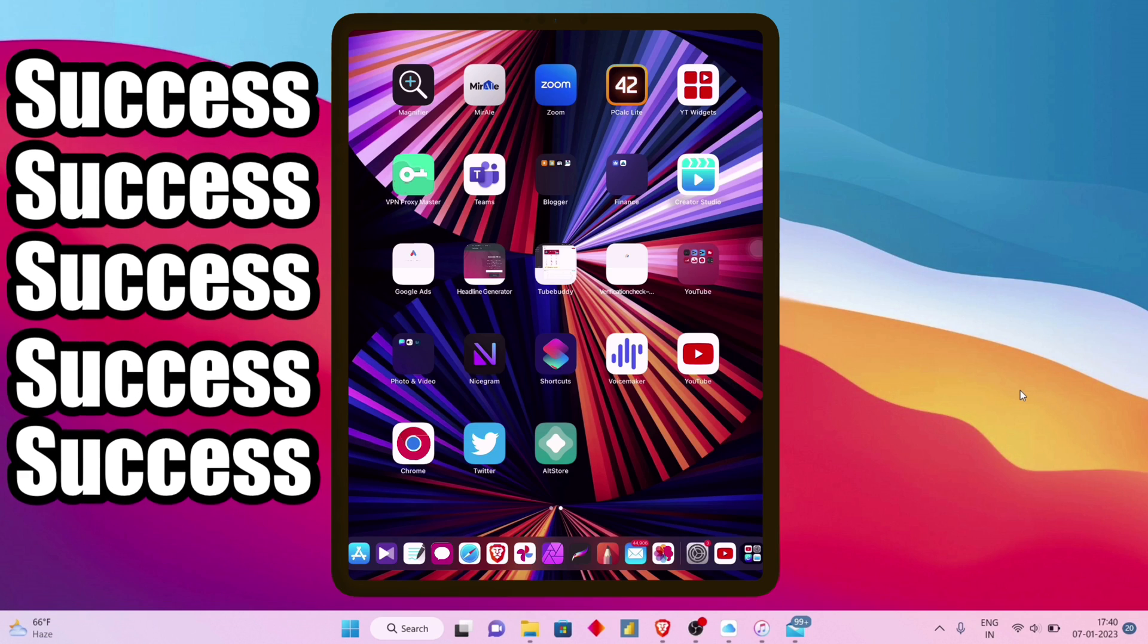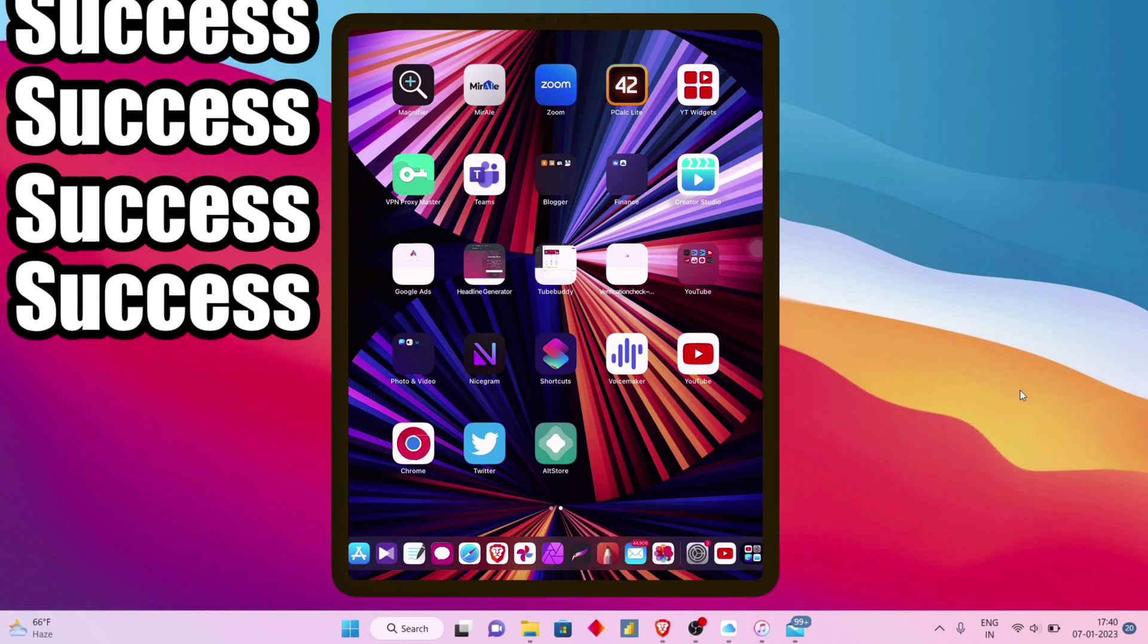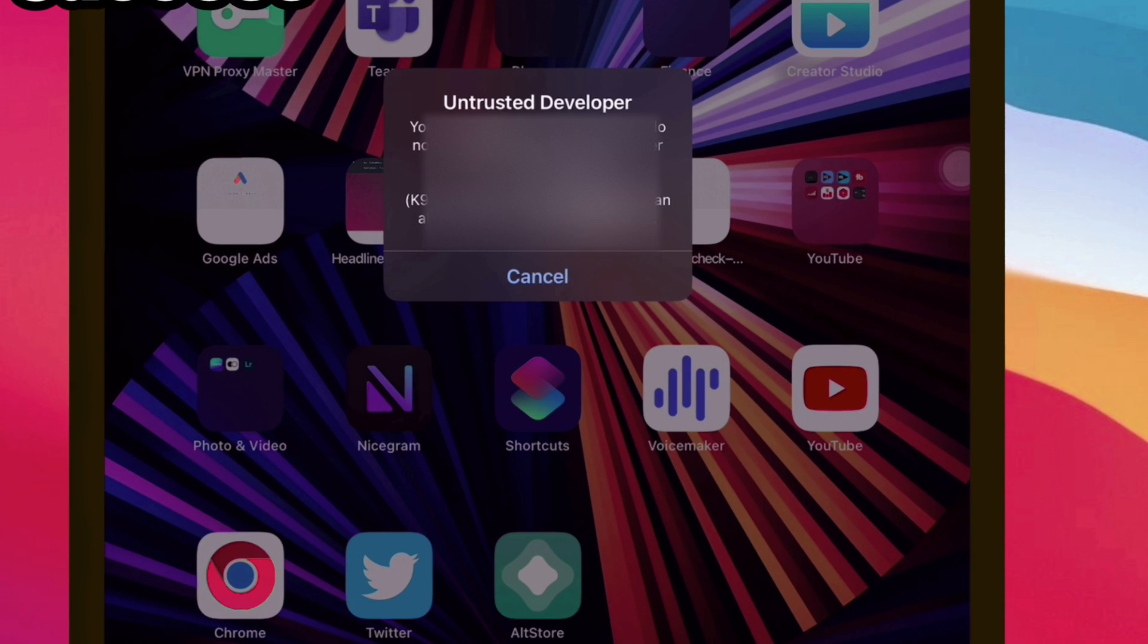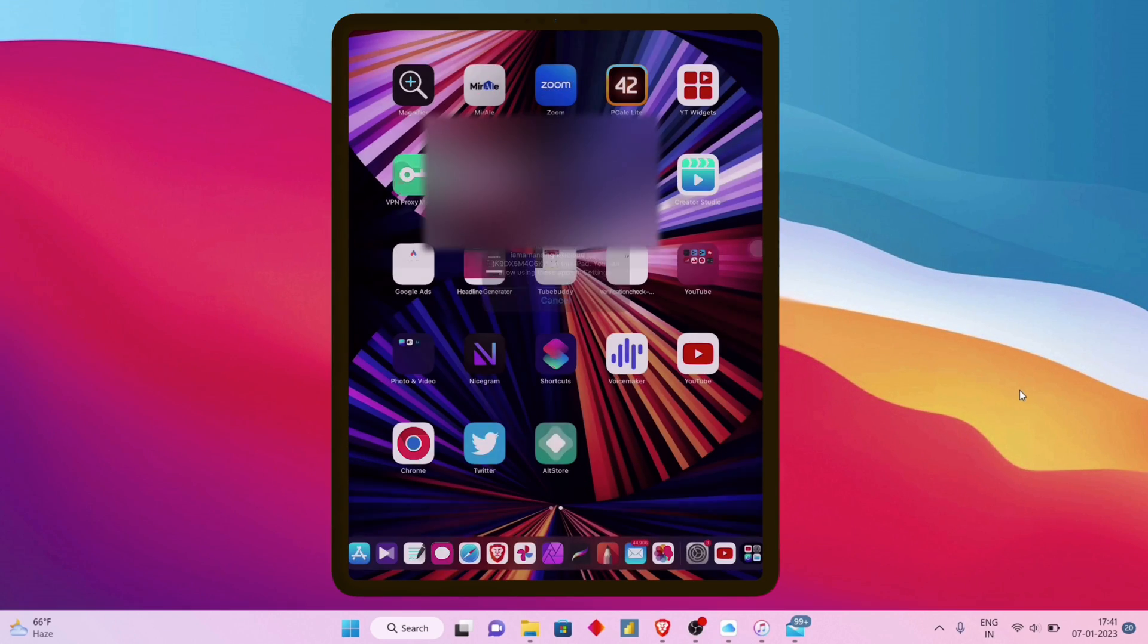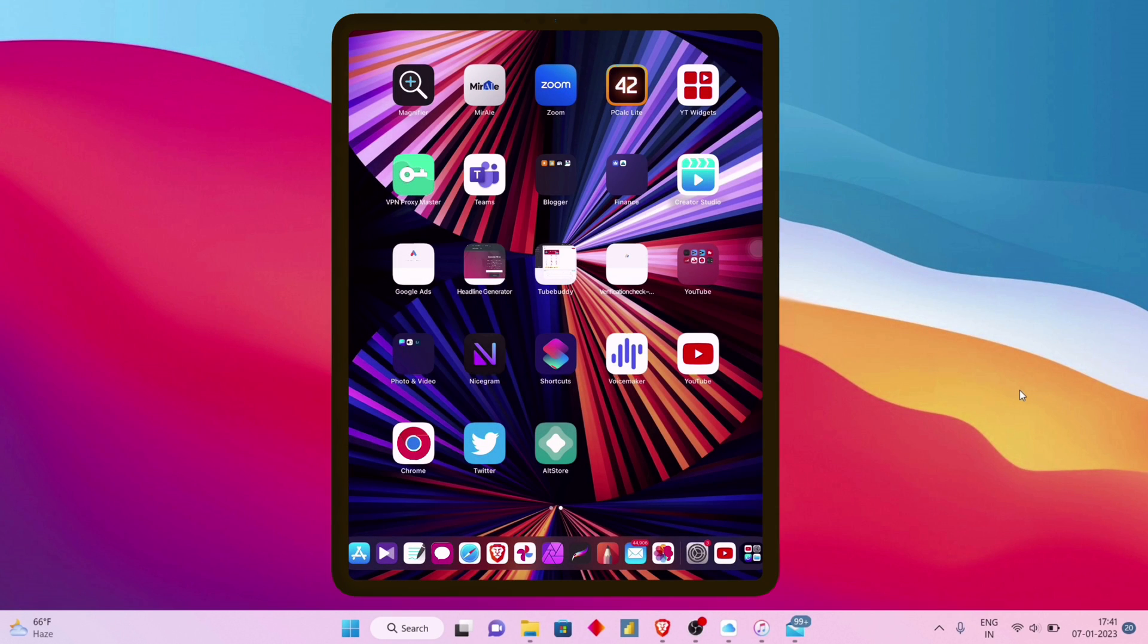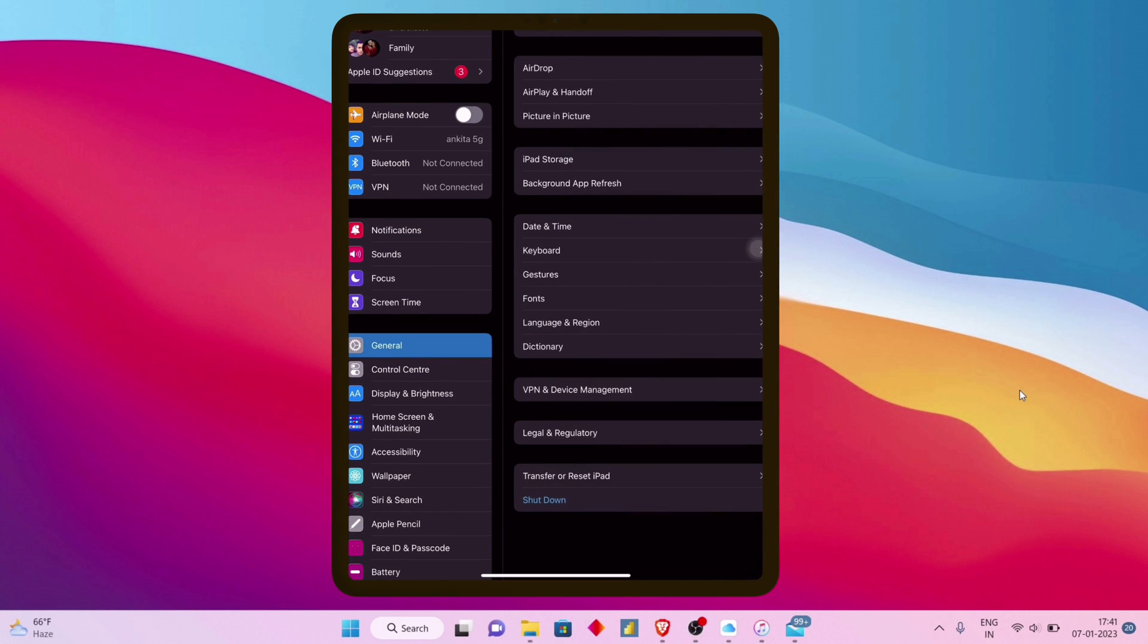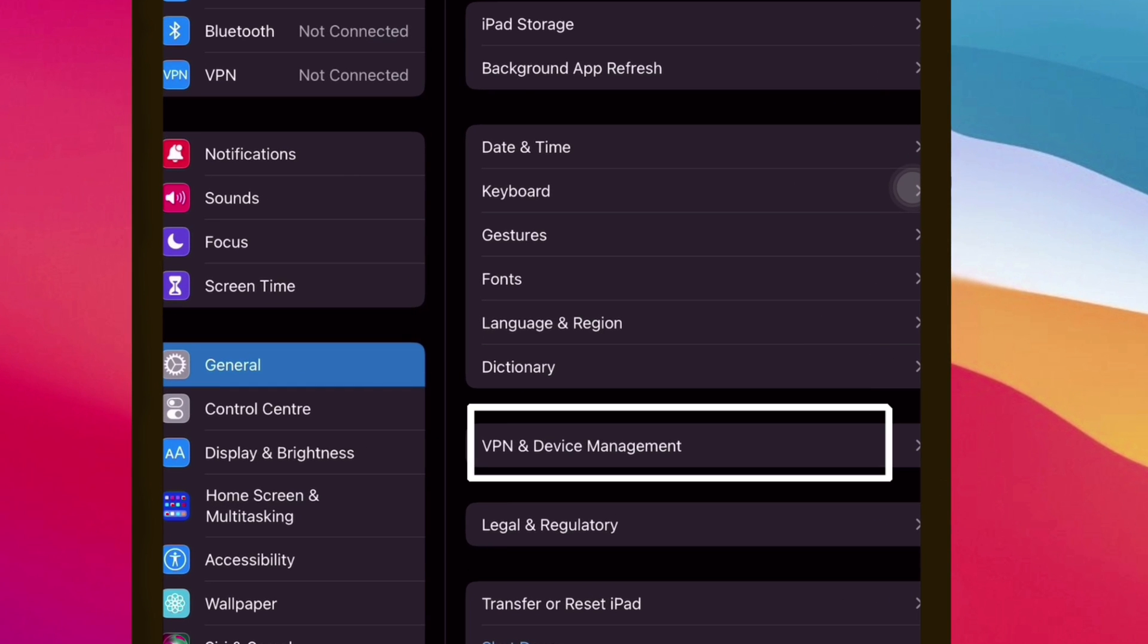The process is not over yet. You will see this message when trying to launch the AltStore application. To solve this, launch Settings and navigate to the General section. Scroll down and click on VPN and Device Management.